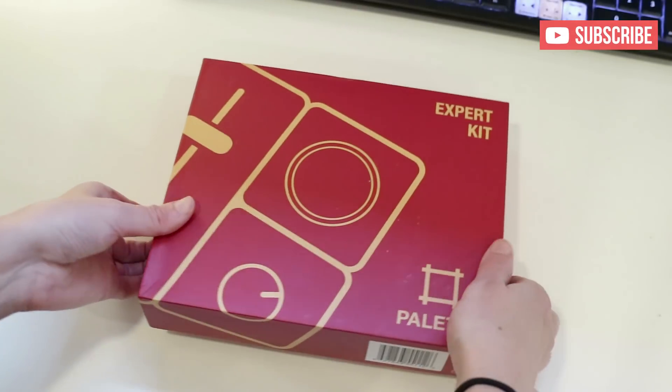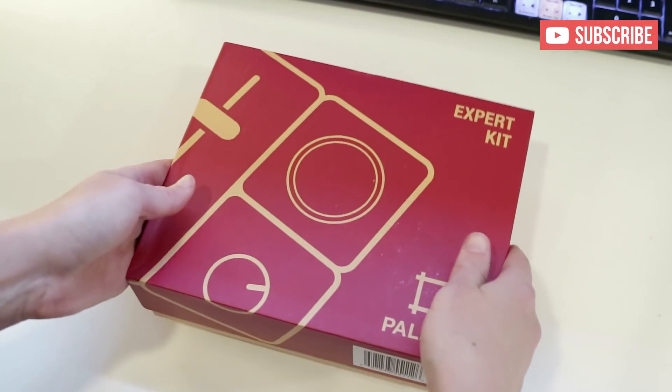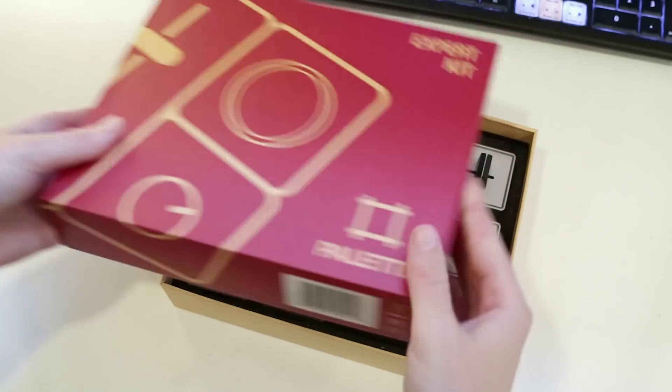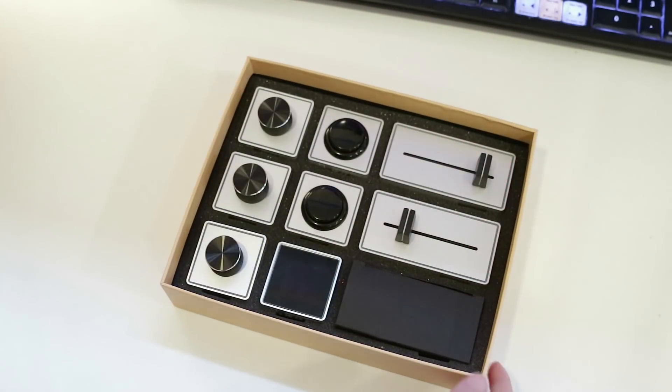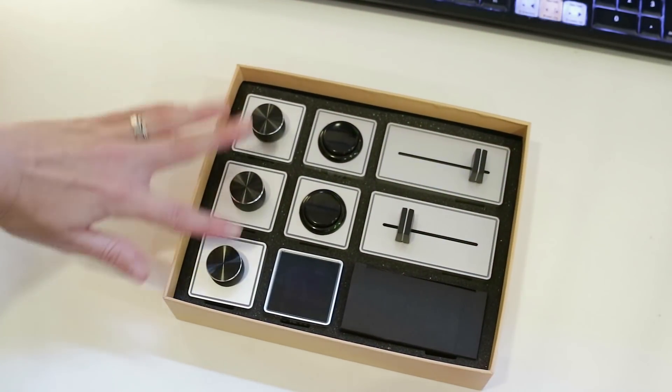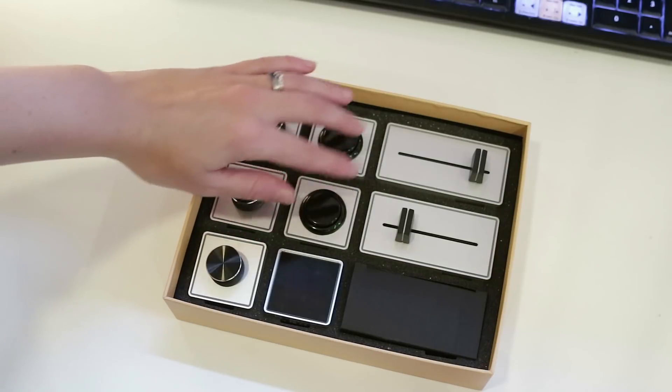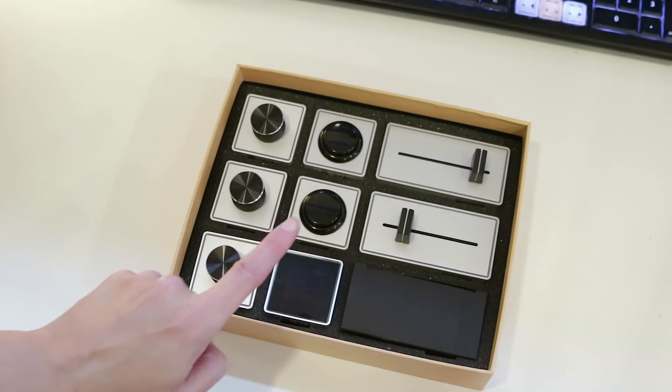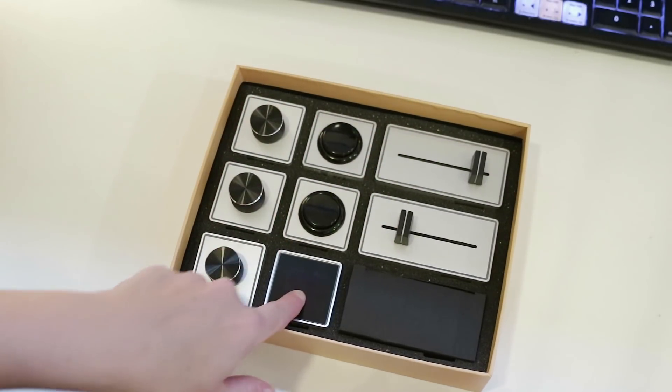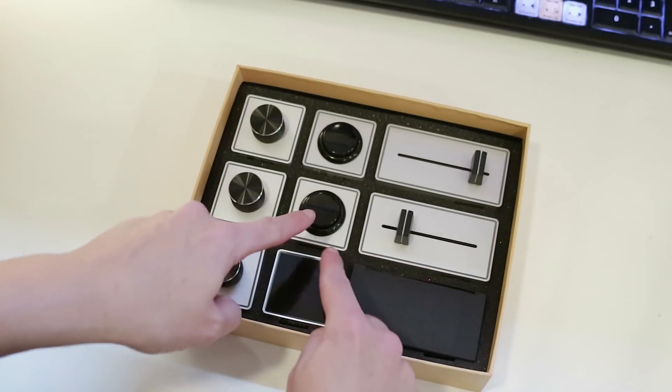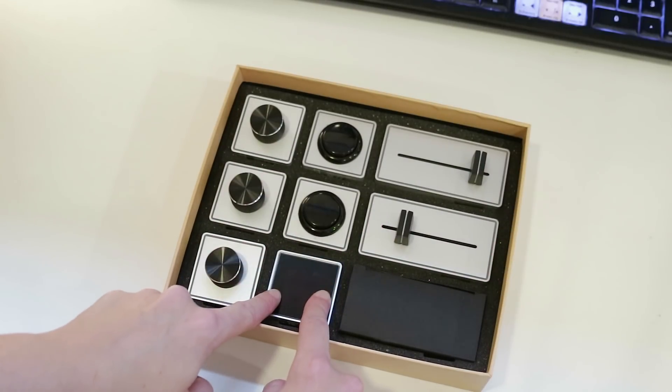So let's open up the expert kit. All right, so as you see here, there are three knobs, two buttons, two sliders, and a brain which connects and controls all of these. And I'll show you how to set that up in a second.